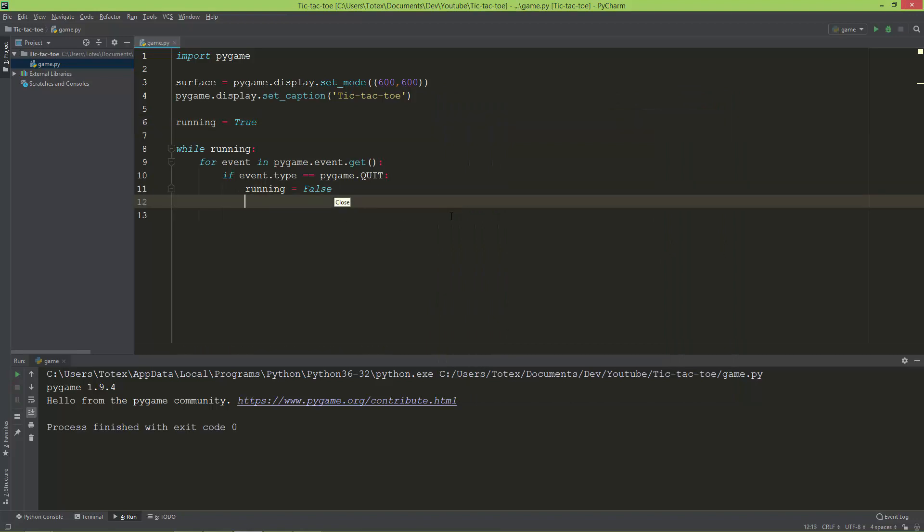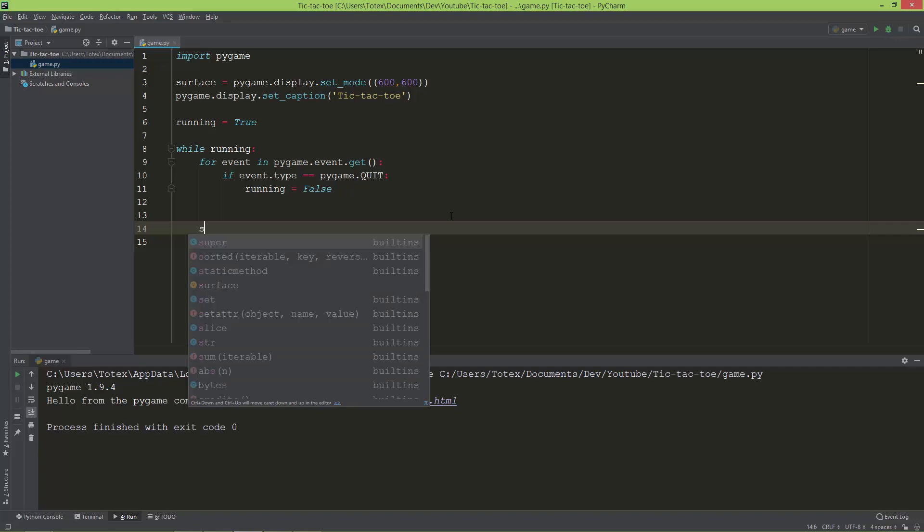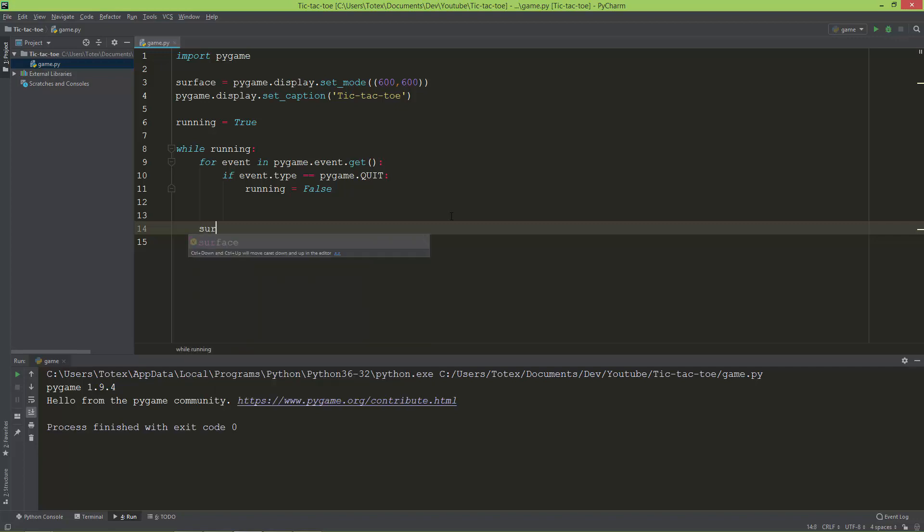The next thing, here in the game loop, I'm also going to fill the surface. surface.fill with pure black. To this fill method just add a tuple with the black color: 0, 0, 0.